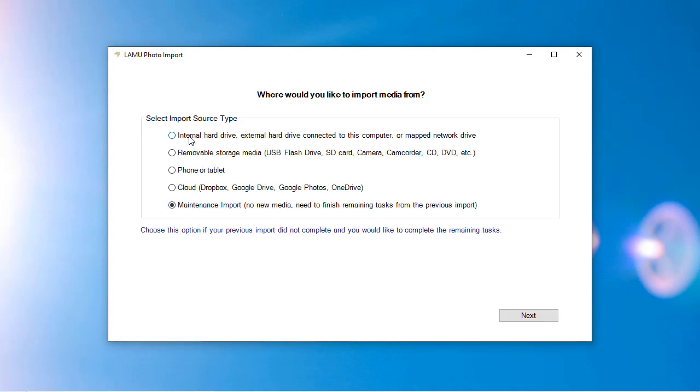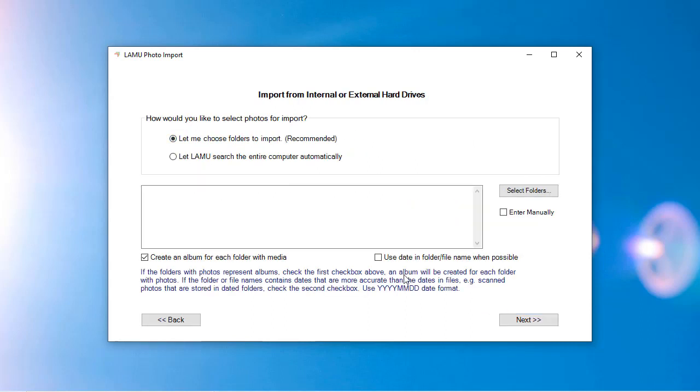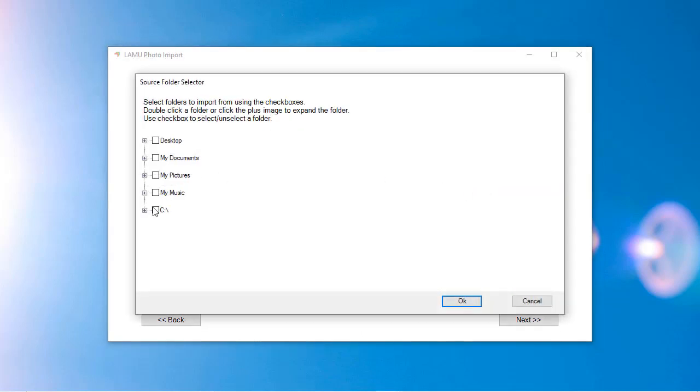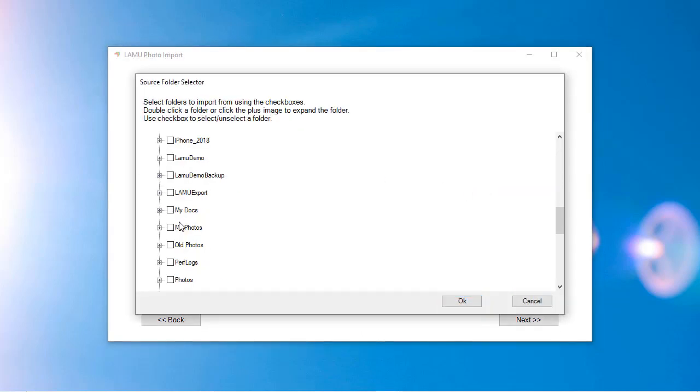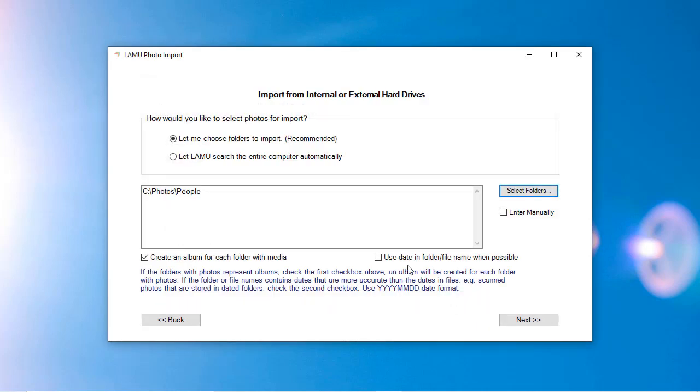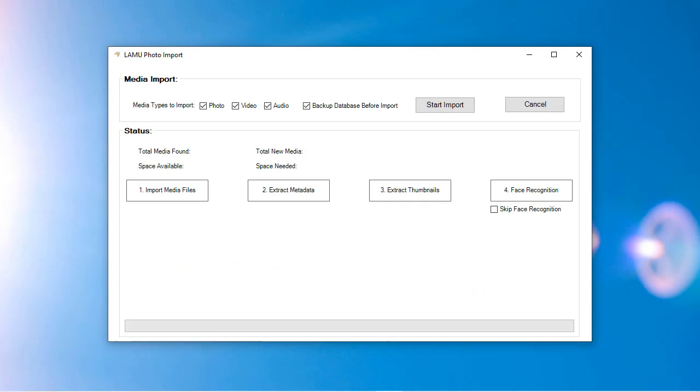Once you have chosen a media source category, click Next. Depending on the category you have chosen, you will enter additional information needed for the import. Enter the required information and click Next. The main import screen will be displayed.